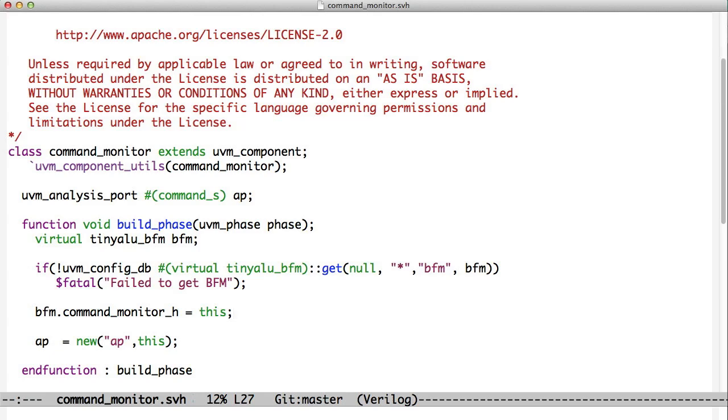It's sort of a standard in object-oriented programming. The word this almost always means this particular object. We also create a new analysis port.